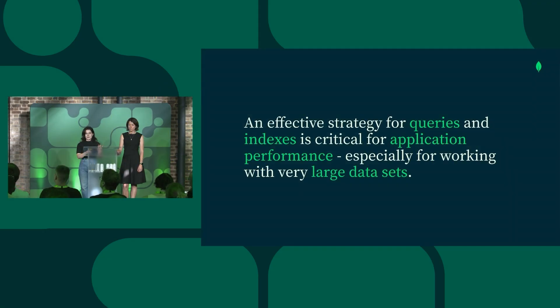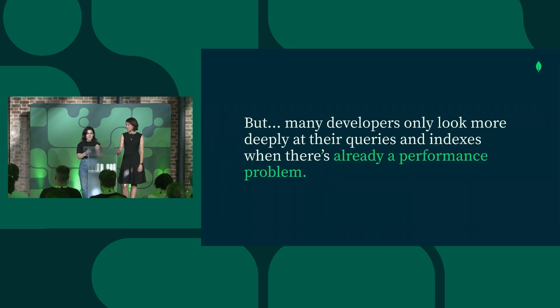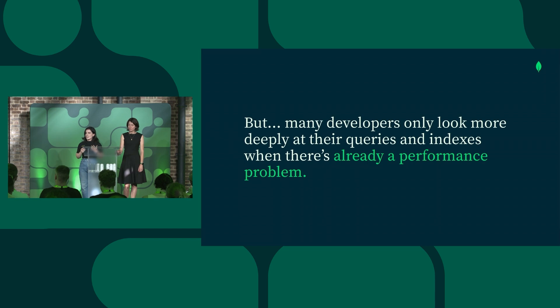An effective indexing strategy is really important for application performance, especially when you're working with very large data sets. But unfortunately, we see many developers only start to consider performance later in the development process.